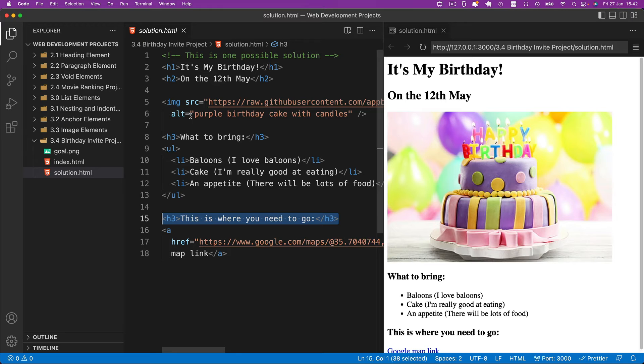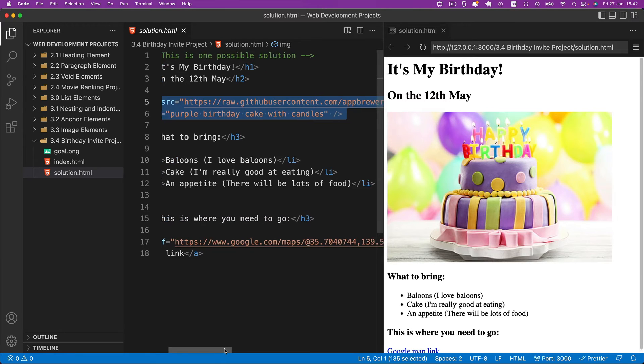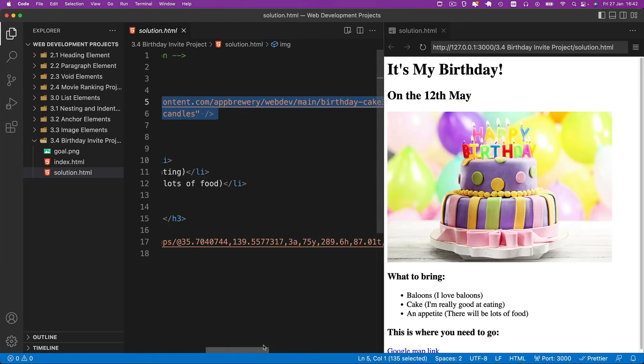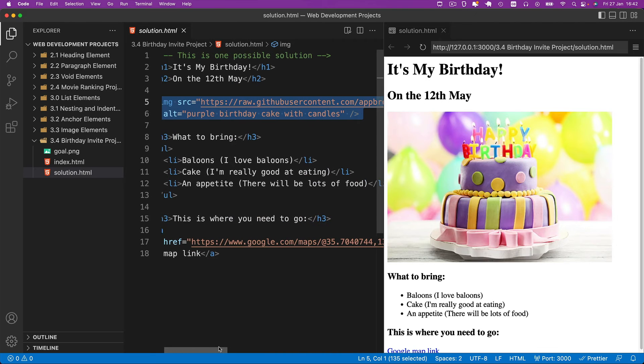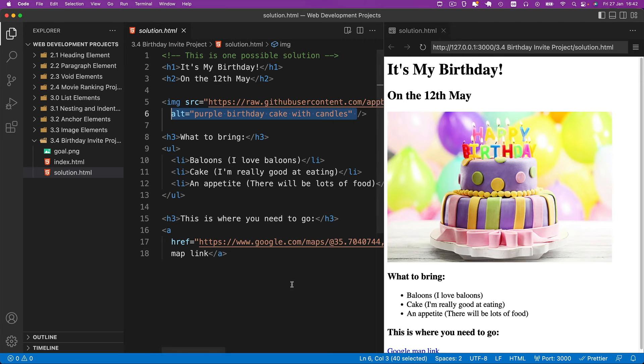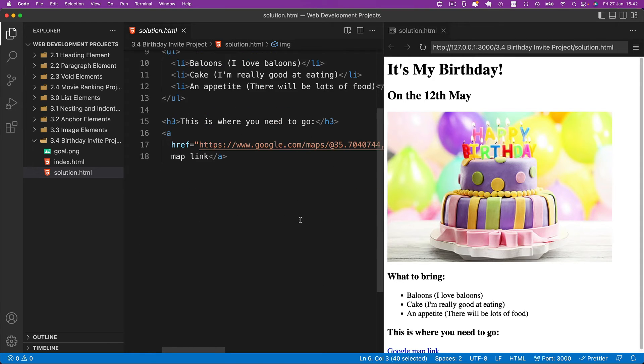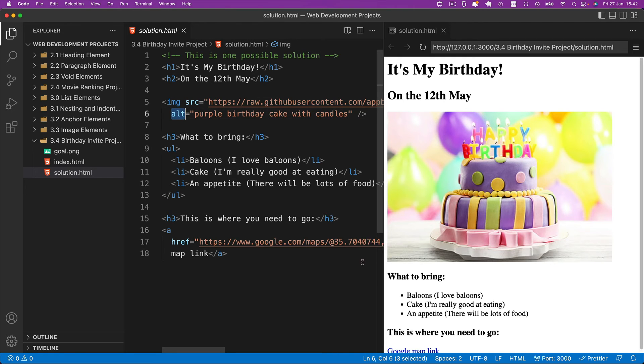In the image tag, I've added a source to that image I provided in the starting code. And also I provided an alternative text to show people what this image is all about. If you manage to get the image source and the alternative text and your image shows up, then congratulations. You did a great job.